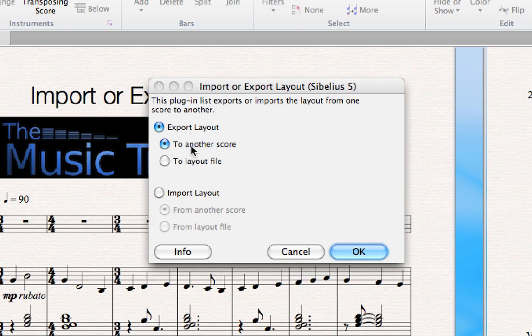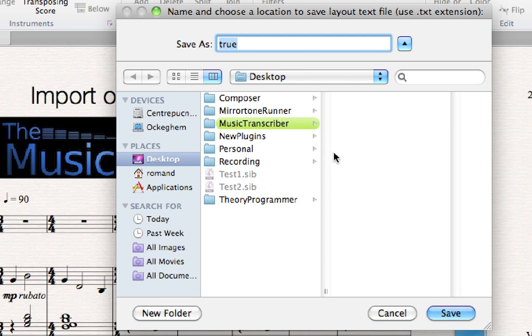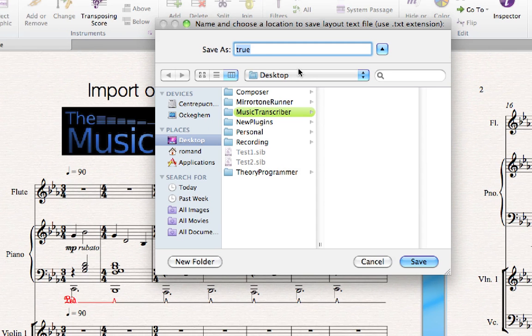You may not always have that other score. You may be working in a team and you just need to send the layout file. In that case, you would choose to export this layout to a layout file. I'm going to go ahead and do that, because that's the more advanced functionality that most people have a problem with. Let's click OK now, and we have to name our layout file something.